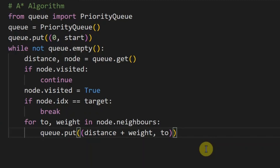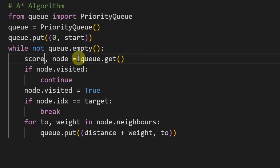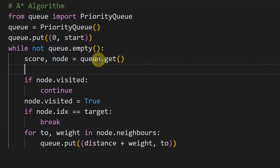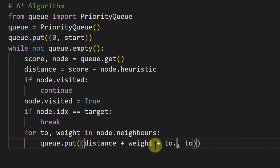To modify Dijkstra's algorithm into A*, there's not too much to change. Instead of storing the distance in the queue, we store the score f(x), so we put that there. The distance is then recovered as score minus the node's heuristic value, since distance = f(x) − h(x). The only other change is that when adding a neighbor to the queue we add on the heuristic value of the new node. Just a few minor changes and our code should run much quicker, as long as we have a good heuristic value.